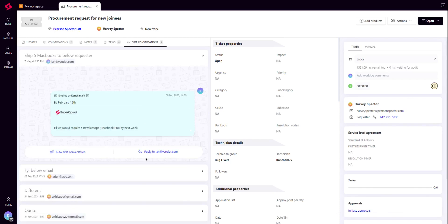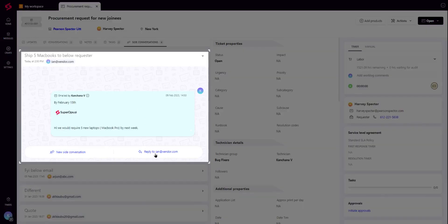Any subsequent replies to a side conversation by the external party or any additional information from the technician are all captured neatly in the same thread inside a ticket.